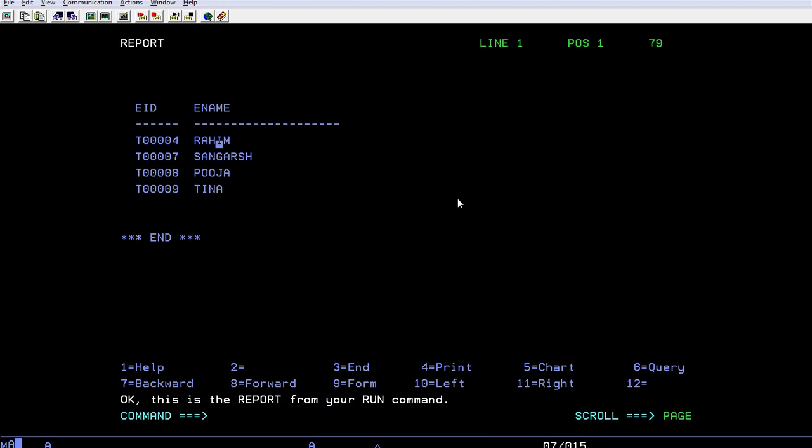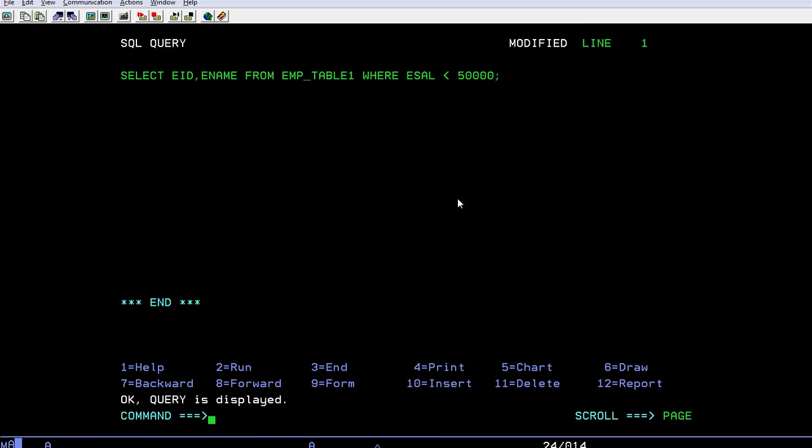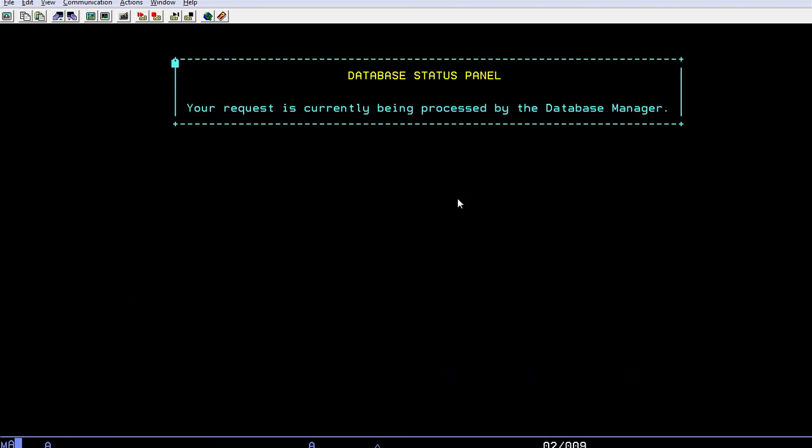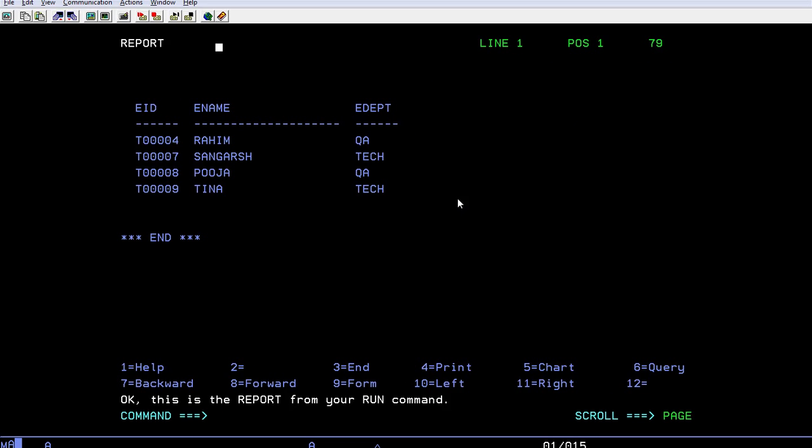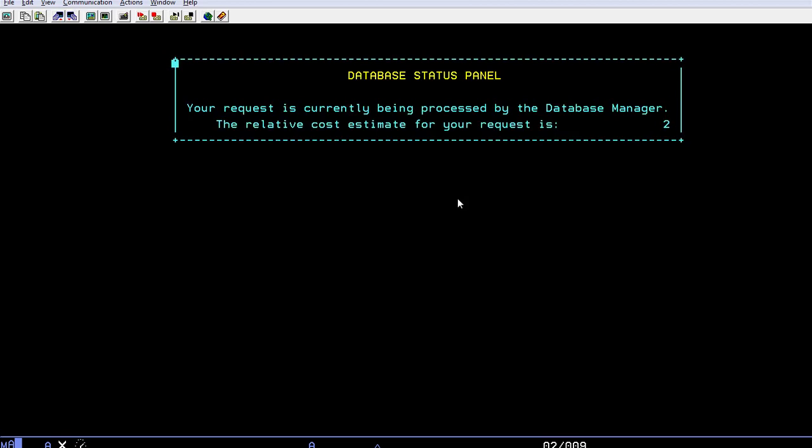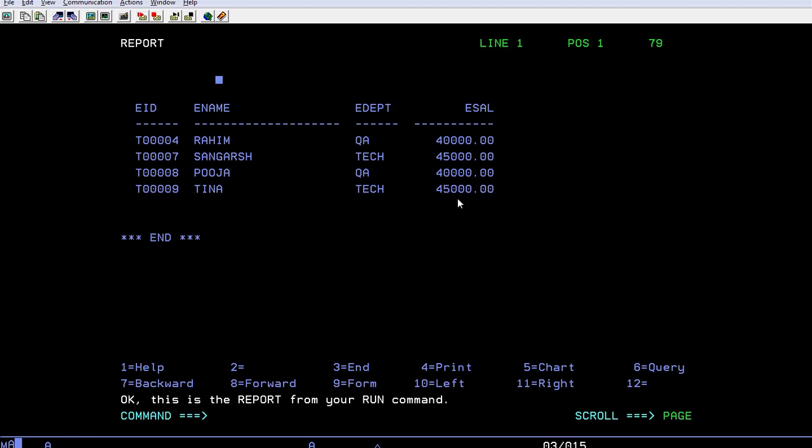One more thing - I also wanted to see their designation or the department which they belong to. Let's run the query. Now you can see the department. At the same time I also wanted to see their salary, so I'll add salary. Run it. You can see employee name, employee ID, department and salaries whose salary is less than 40,000.